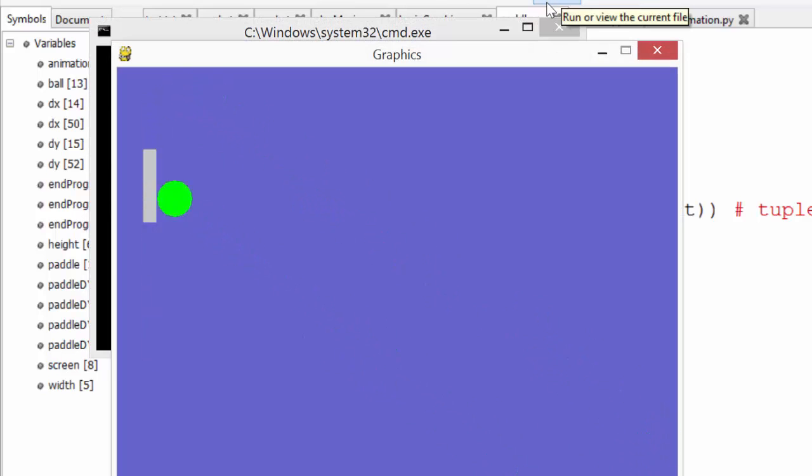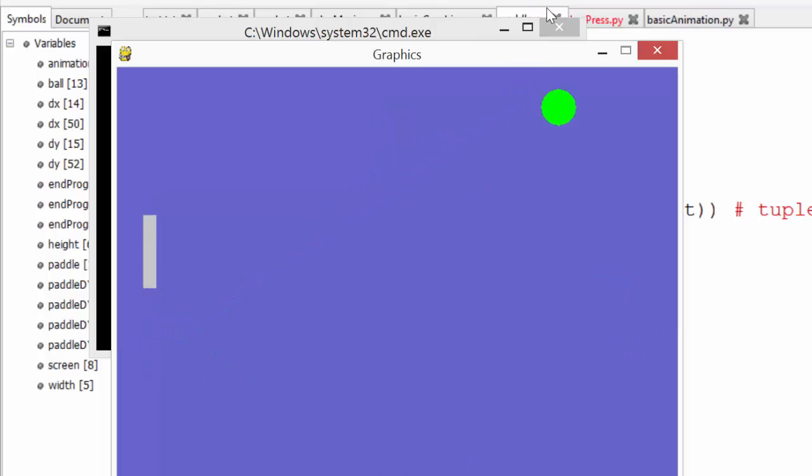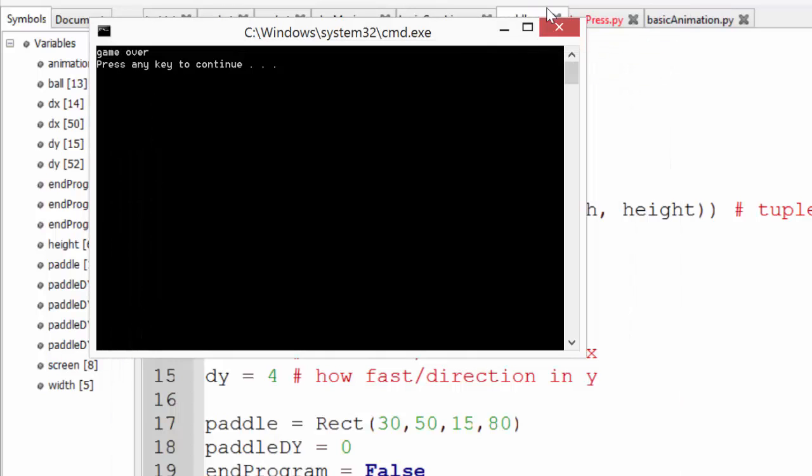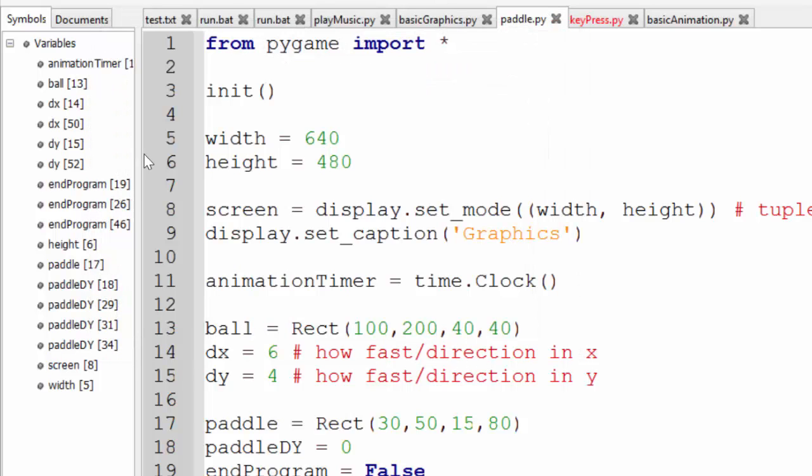As you can see, the idea is you defend this side of the screen. And if you miss, you get game over. Obviously, I'm not very good at this game.